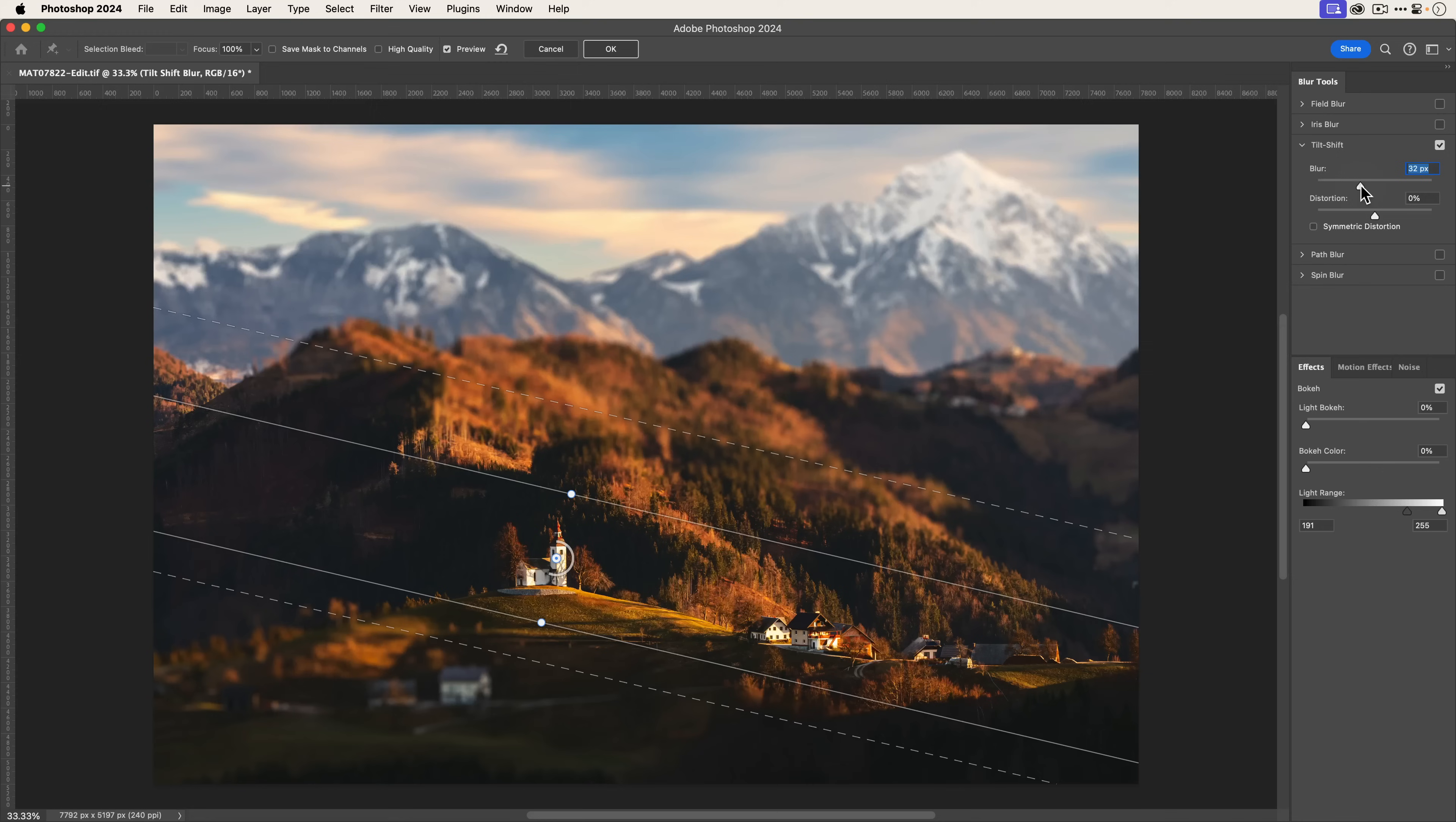You can take the blur amount and increase it if you want it to be more dramatic. I will give you a word of caution - like most things, a little bit goes a long way. If you have a really strong blur amount, the effect will fall apart. It's going to look completely unreal. Subtlety is your friend.